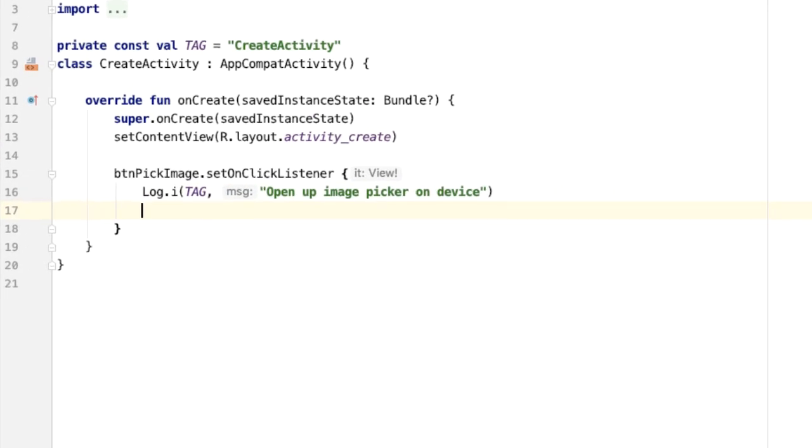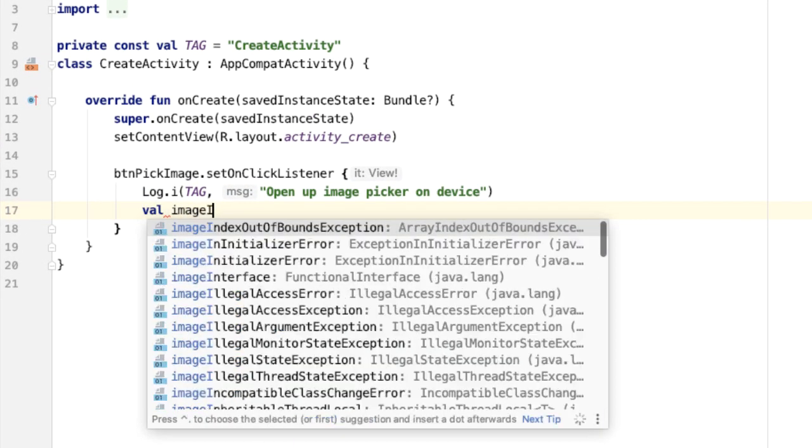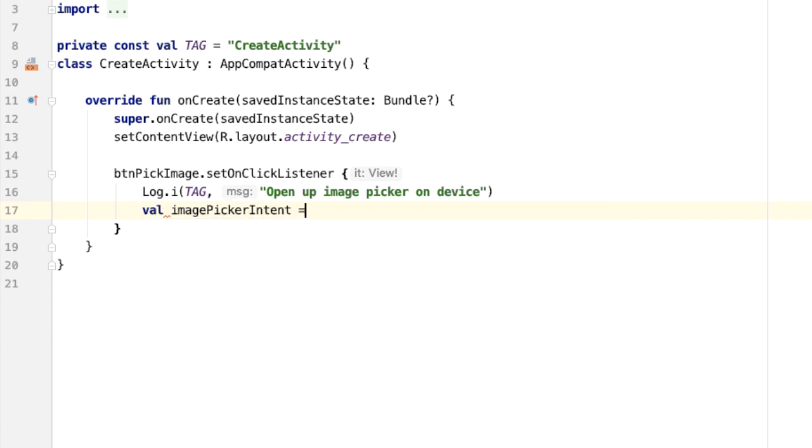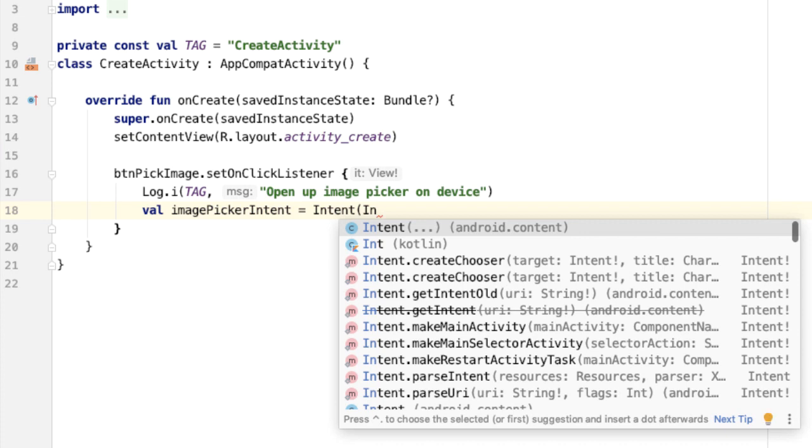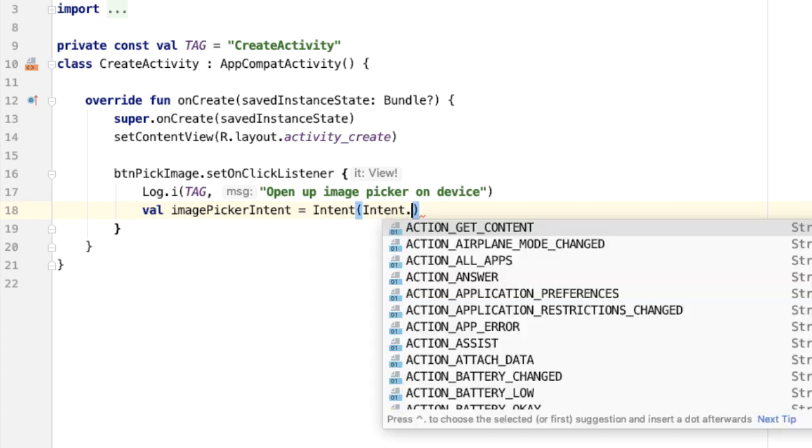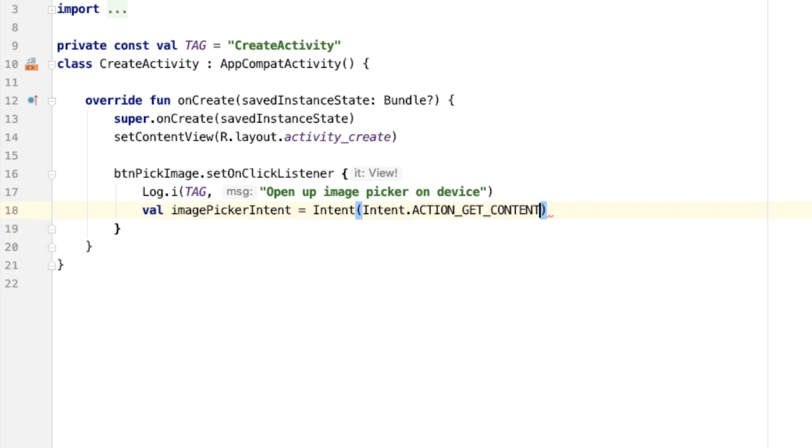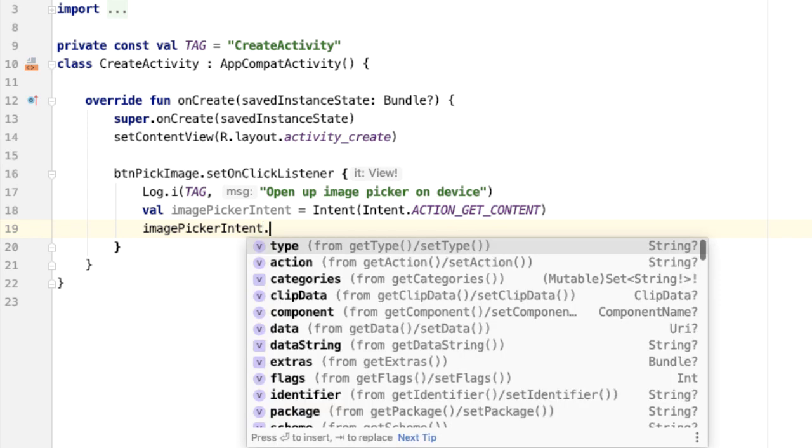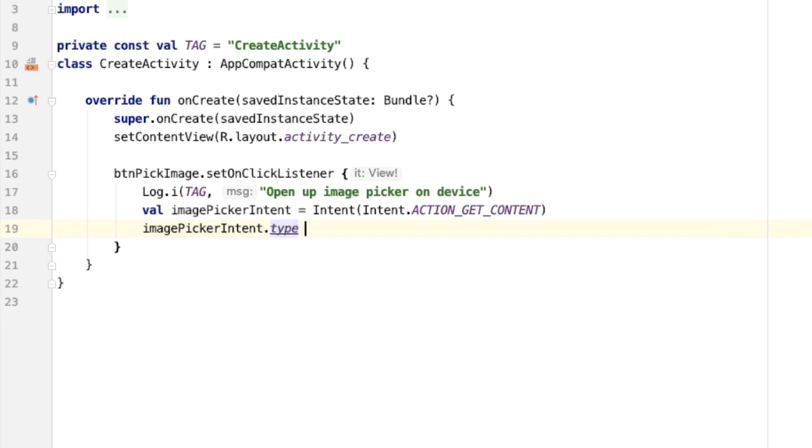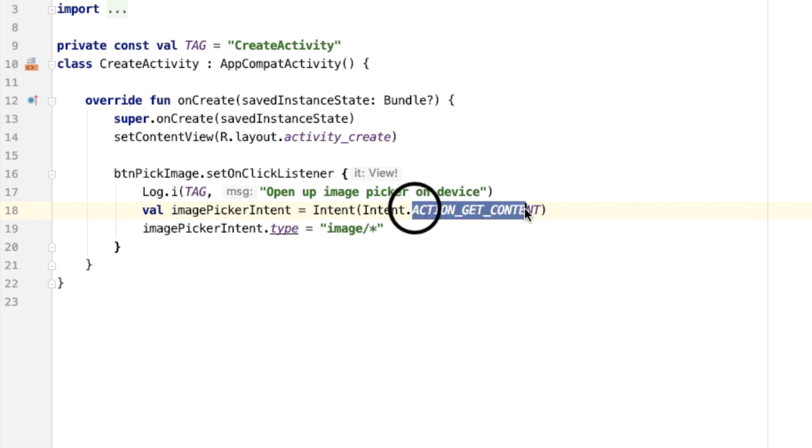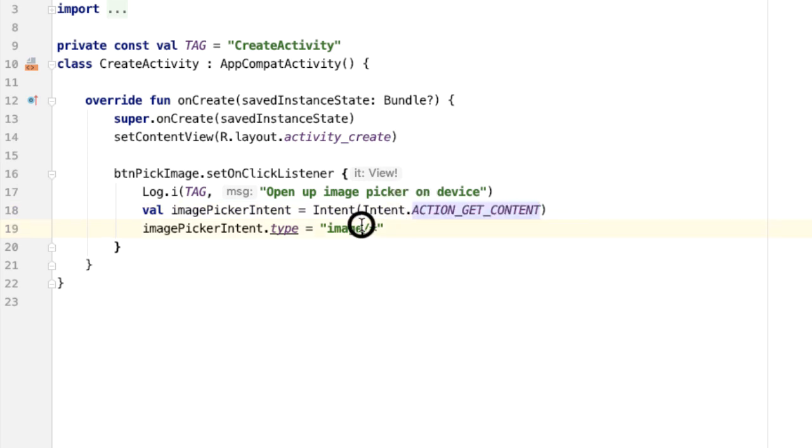So the way this works is we're going to create an image picker intent. And there's a special intent constant called ACTION_GET_CONTENT. And we're going to specify the type of this intent, and this is going to be image slash star. And basically, what this means is we want to open any application which handles this intent ACTION_GET_CONTENT, and we want it to be able to provide us with images.